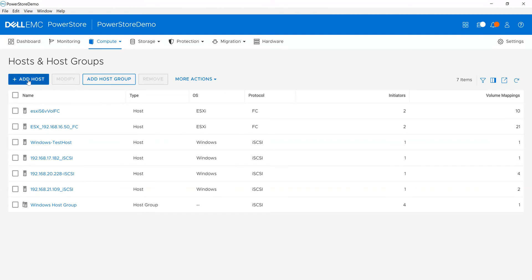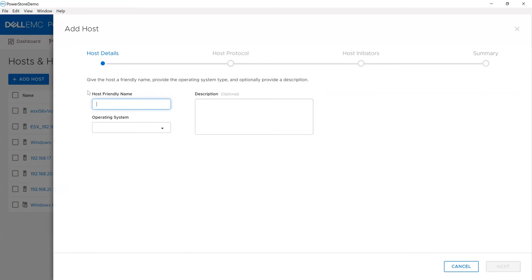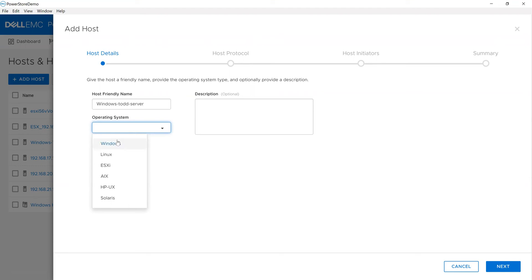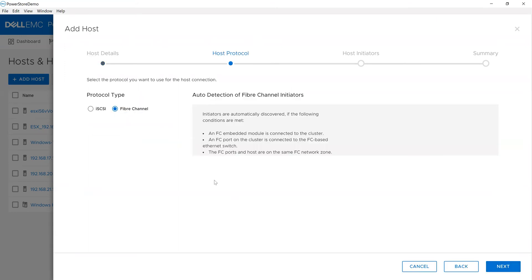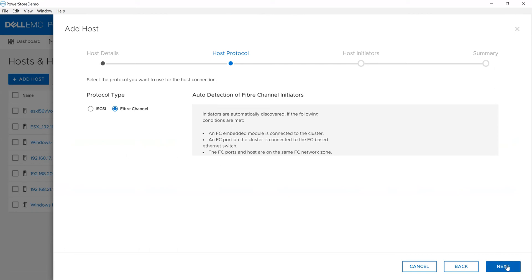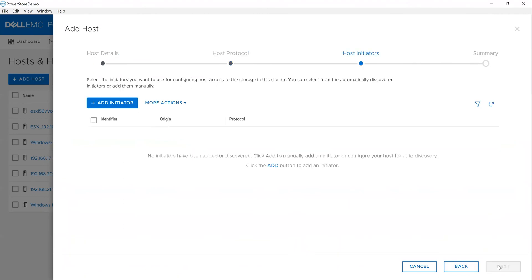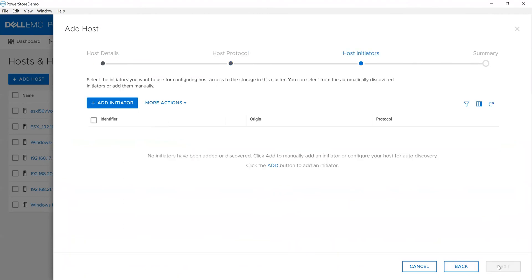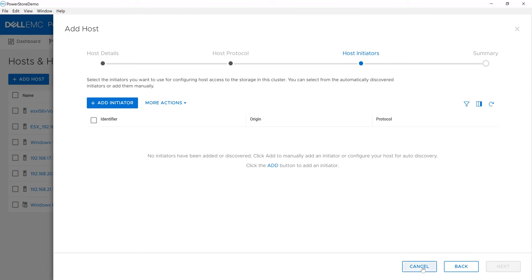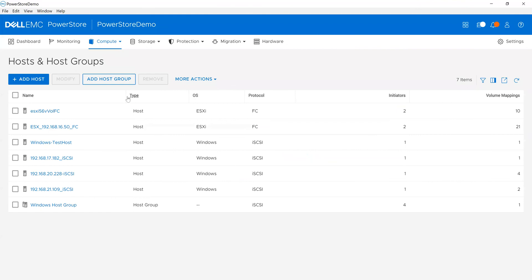Let's create a host. We'll call it Windows Todd server. I can determine what my operating system is, because as you probably know, hosts respond slightly differently—a Windows host looks different than an ESX server in terms of response. I can put a description if I'd like. I can choose my connectivity: iSCSI or Fiber Channel. I'll choose Fiber Channel. It would detect what it sees that's not already associated to a host. In my demo environment, all initiators have already been used. Similarly with iSCSI, it'll automatically use Discovery to look for new initiators, or I can manually add an initiator. I'm going to cancel this because I've showed you the process.